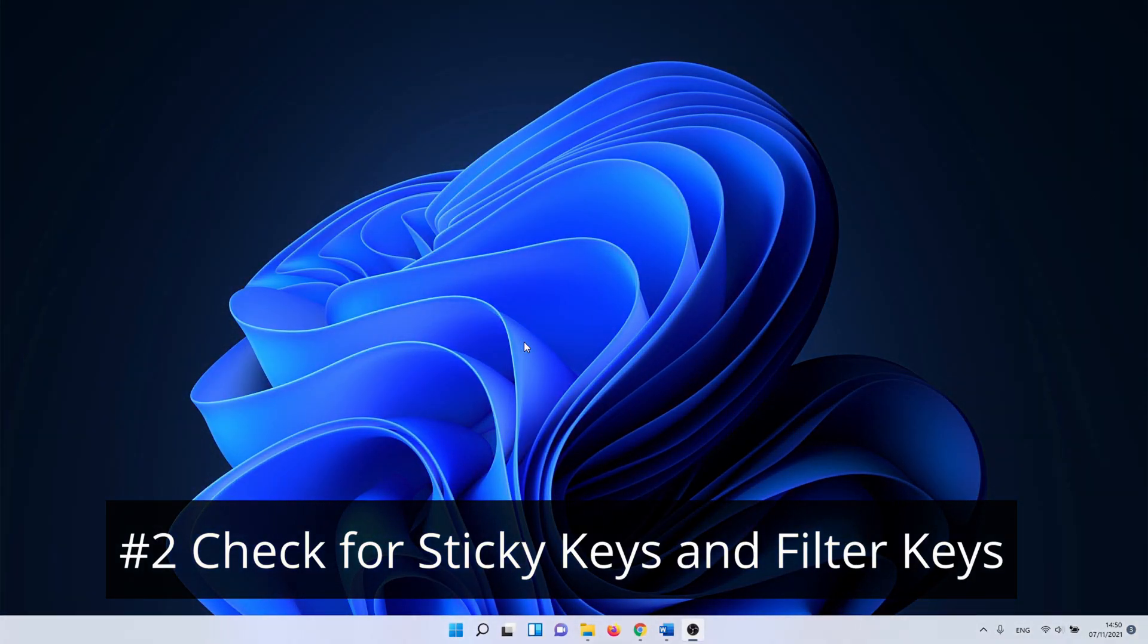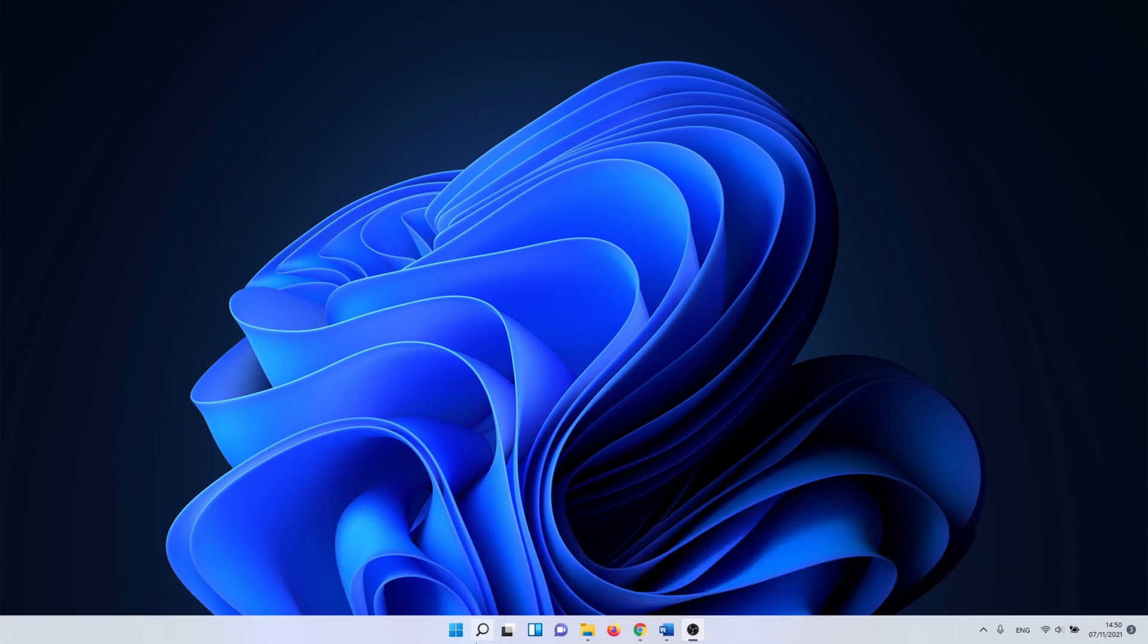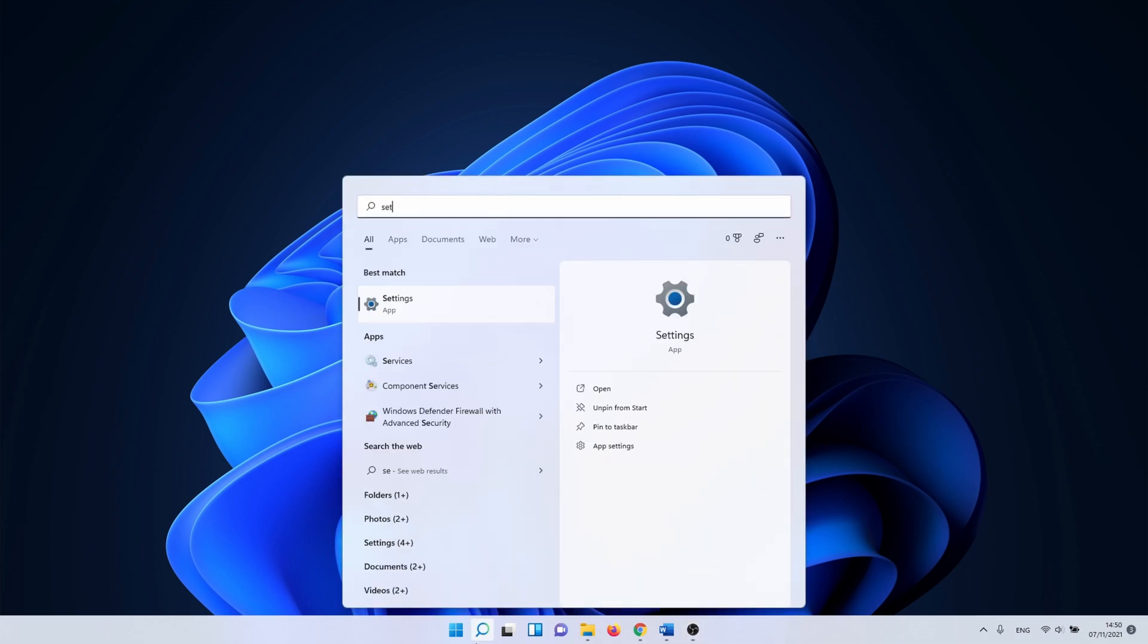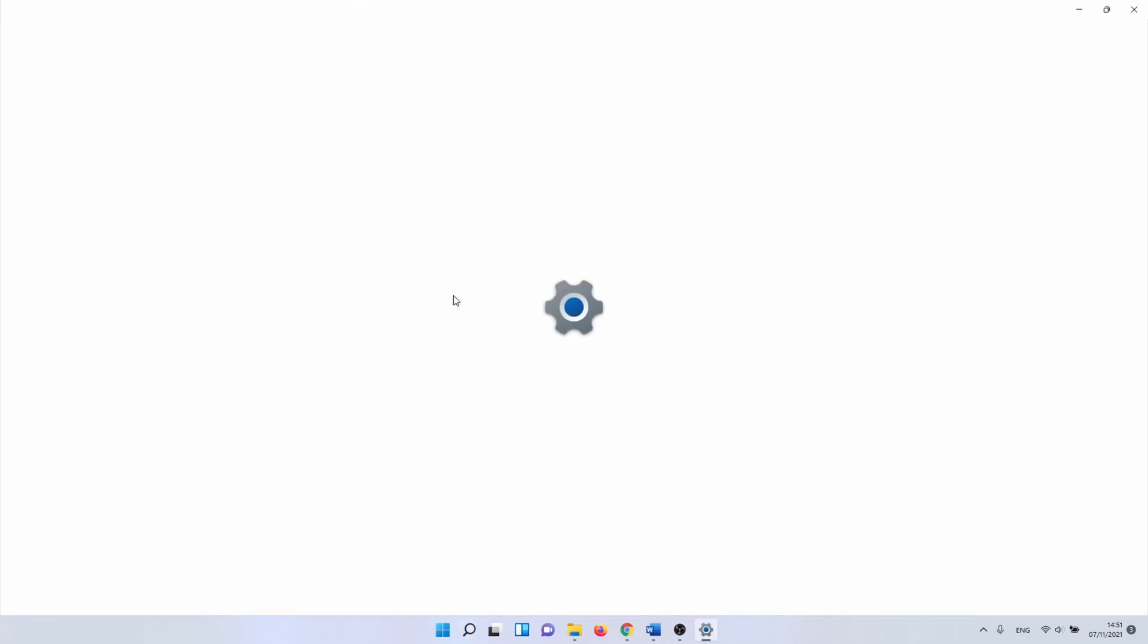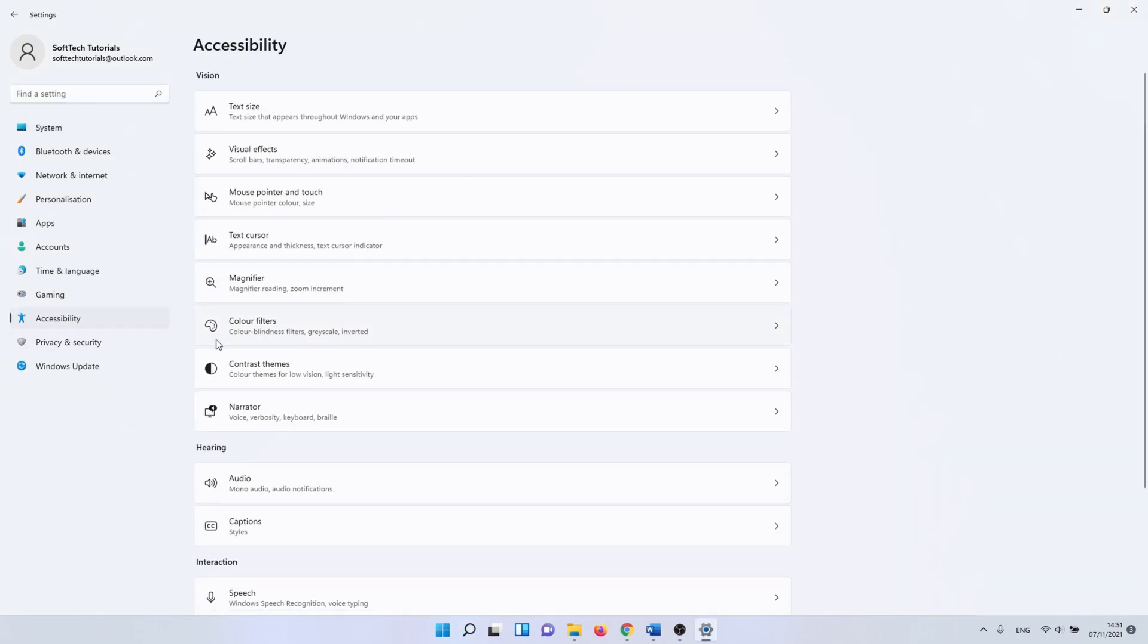Next we check if sticky keys or filter keys are activated as these can interfere with your keyboard usage. To do this click on the Windows search icon and type in settings, or use the keyboard combination Windows + I. In the settings app click on accessibility. In here you need to scroll down and select keyboard.